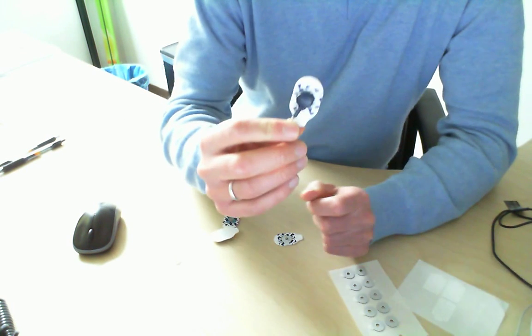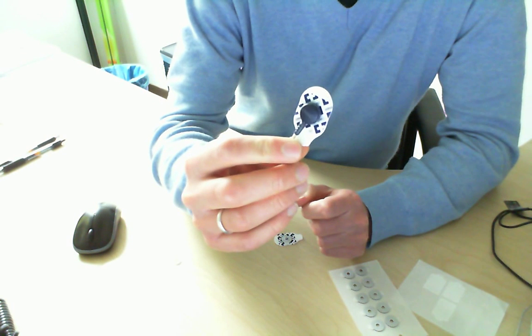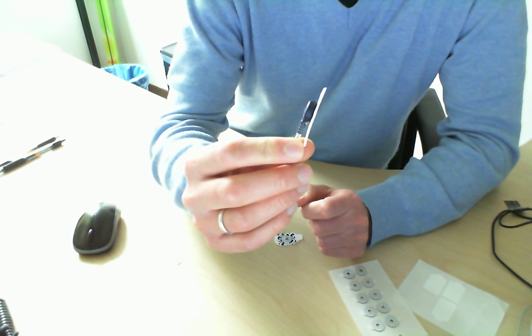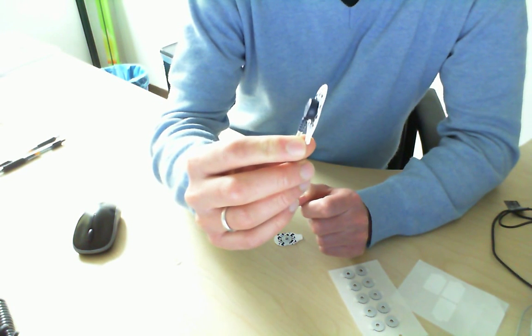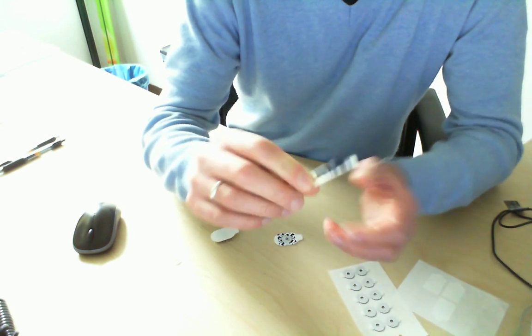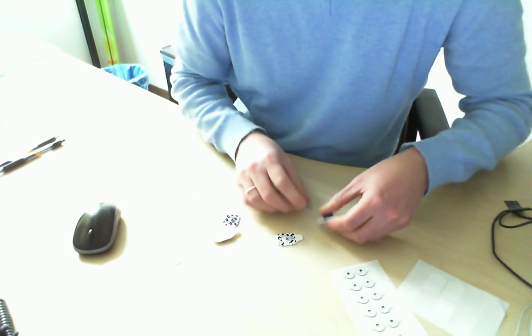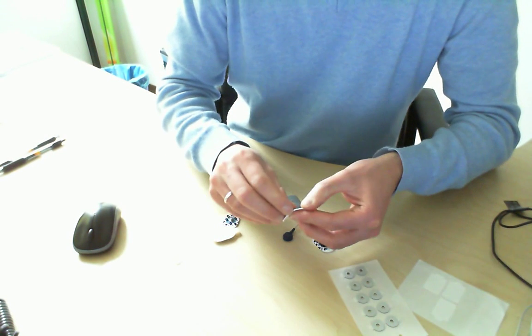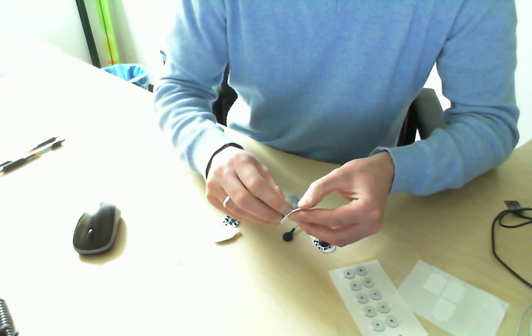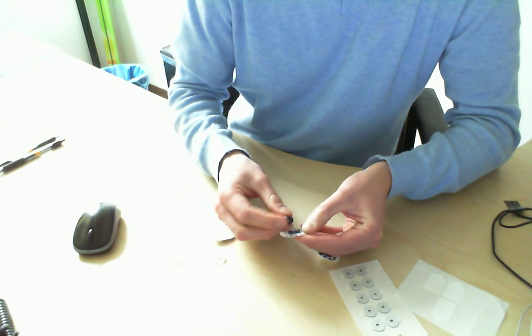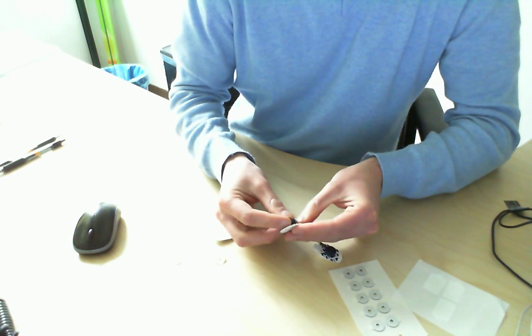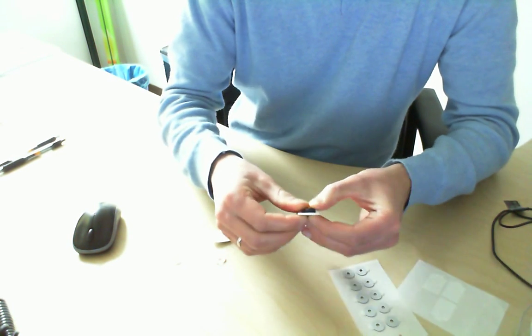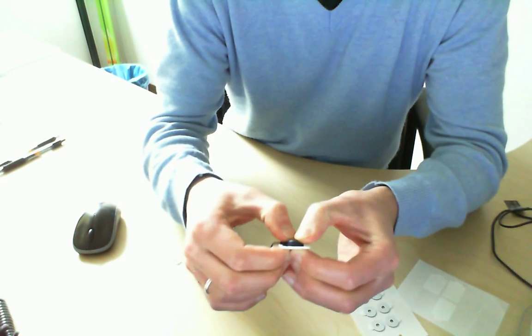This is what it should look like. It's hard to see, but that's the way it works. Then we do it for the second one. Stick it and make sure it sticks.